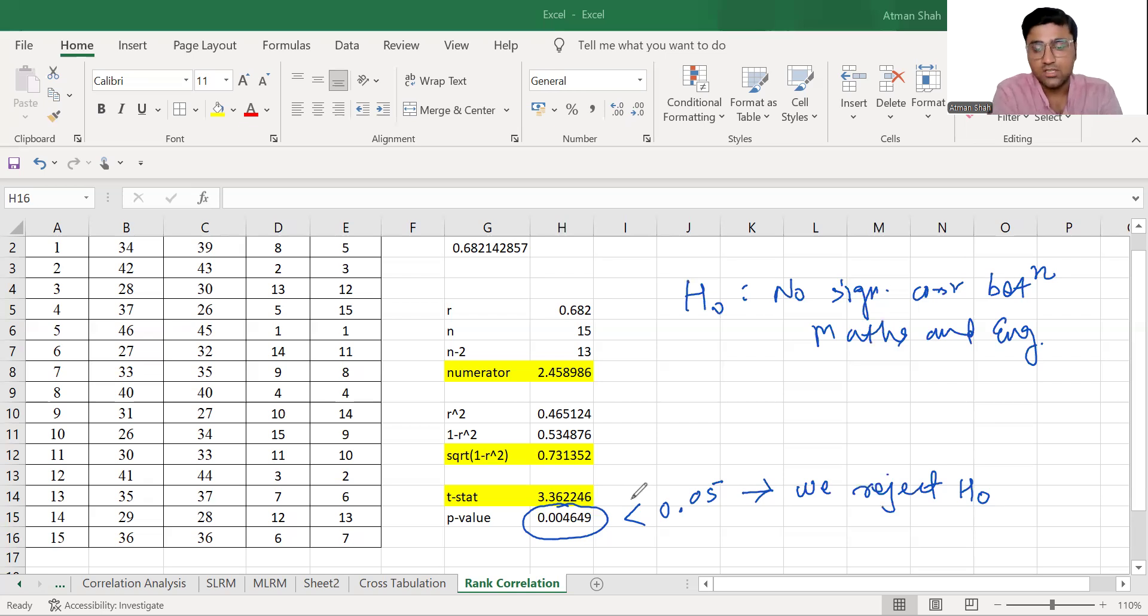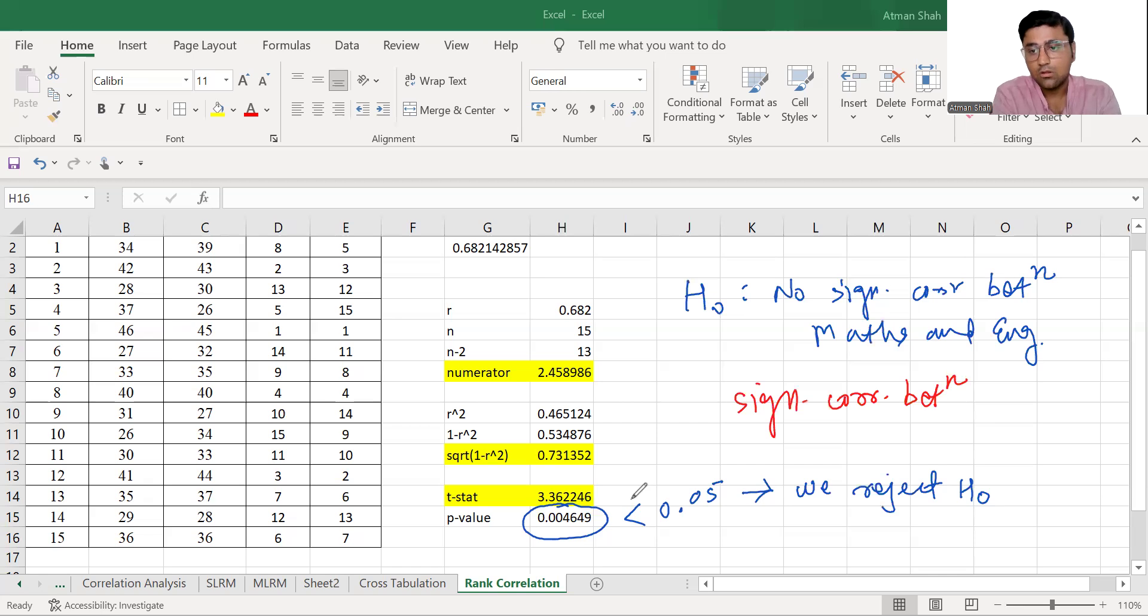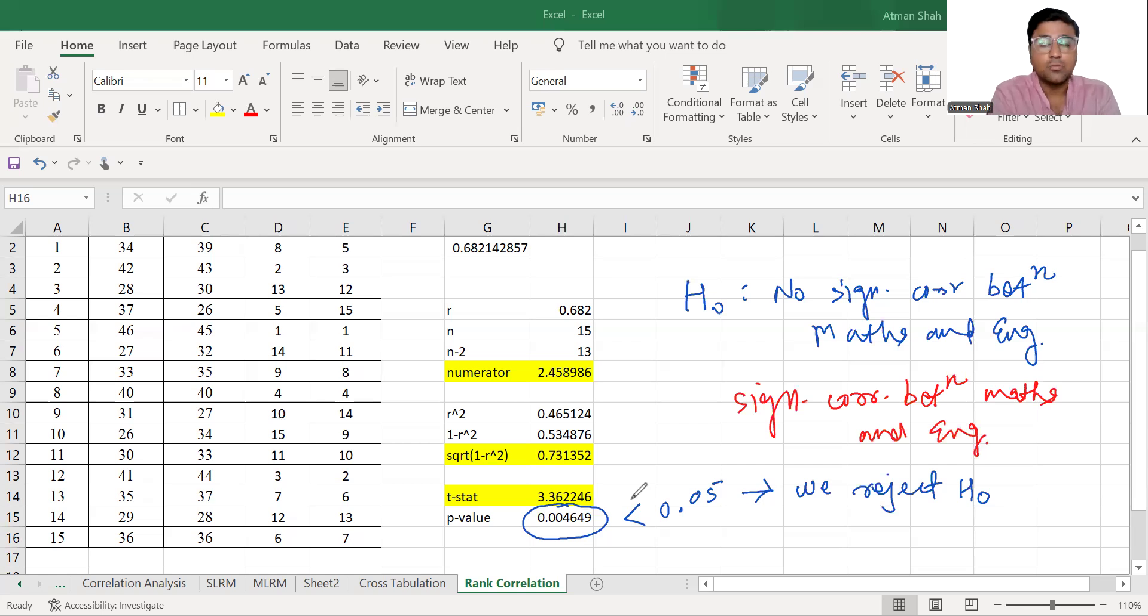What is the conclusion? Significant correlation between maths and English marks.